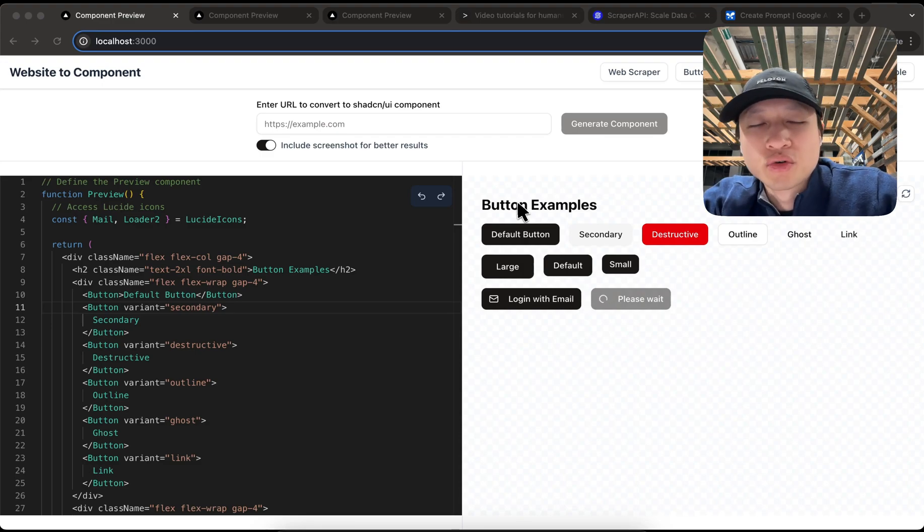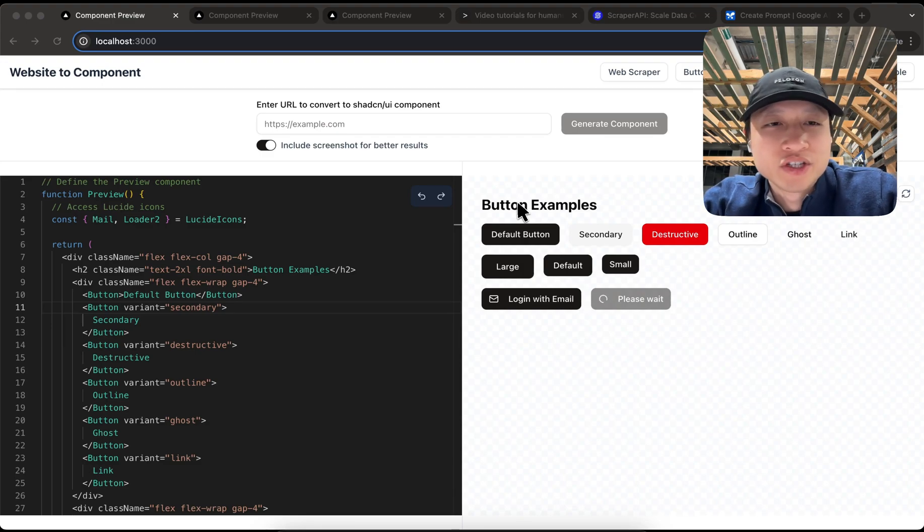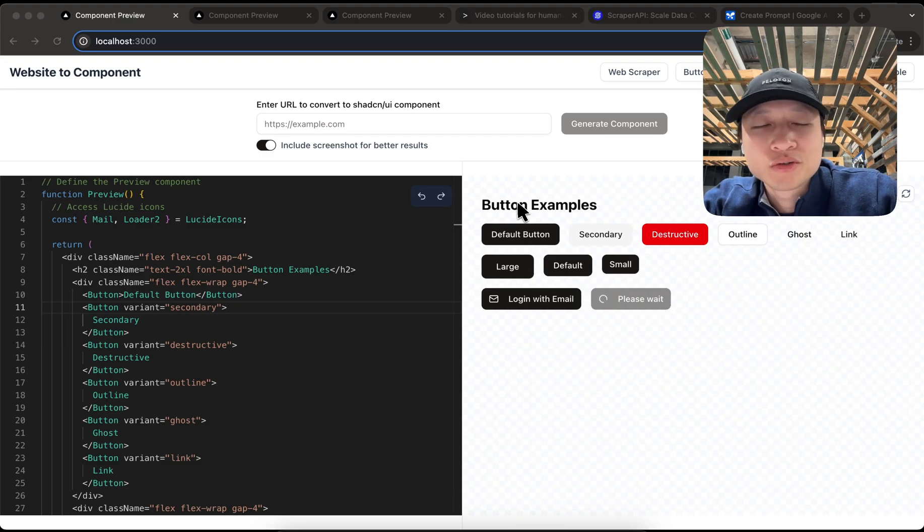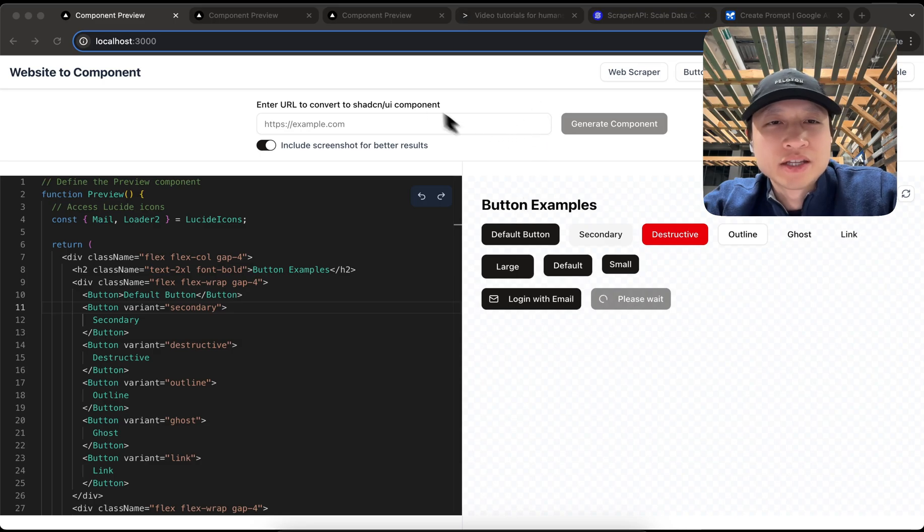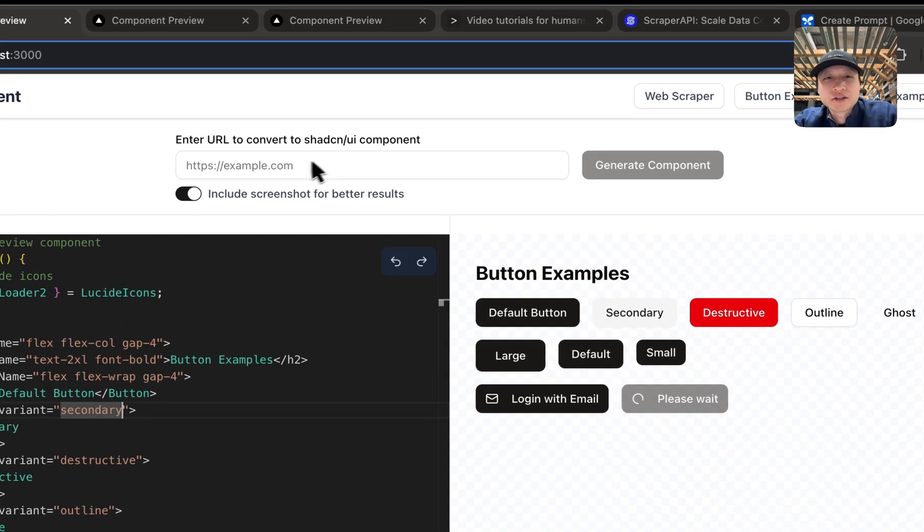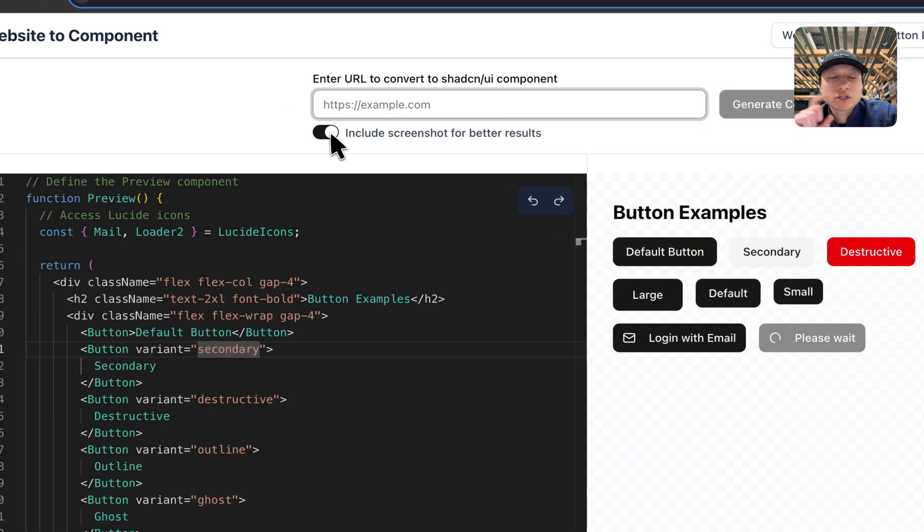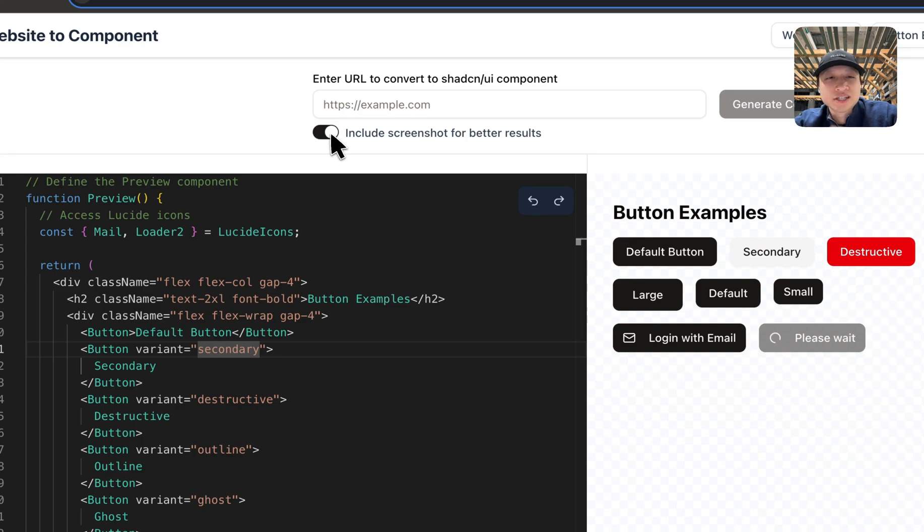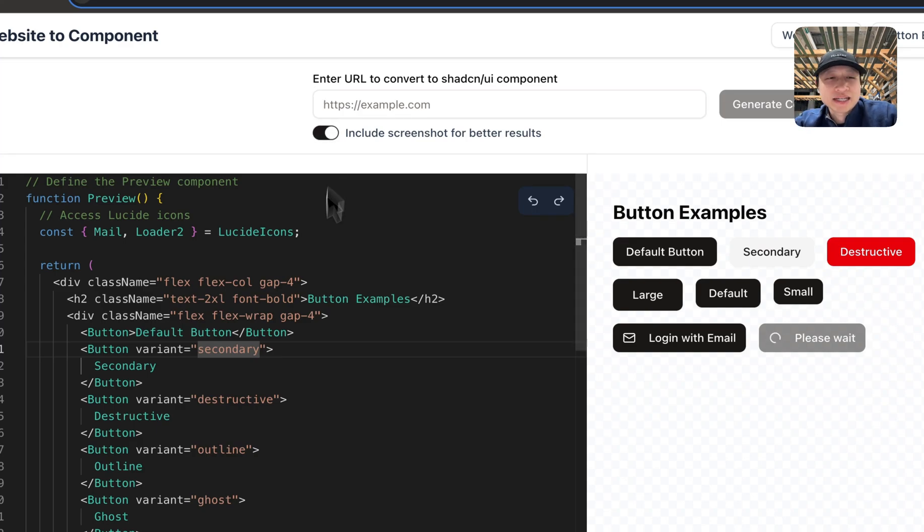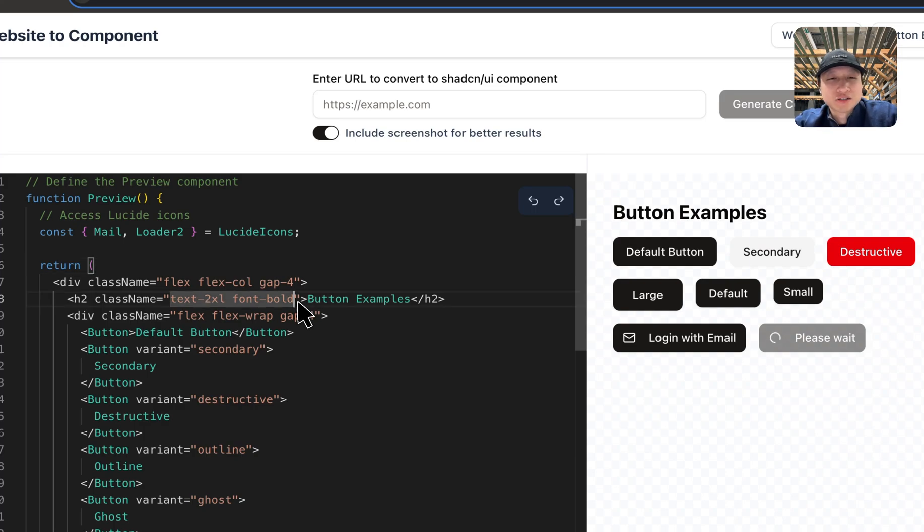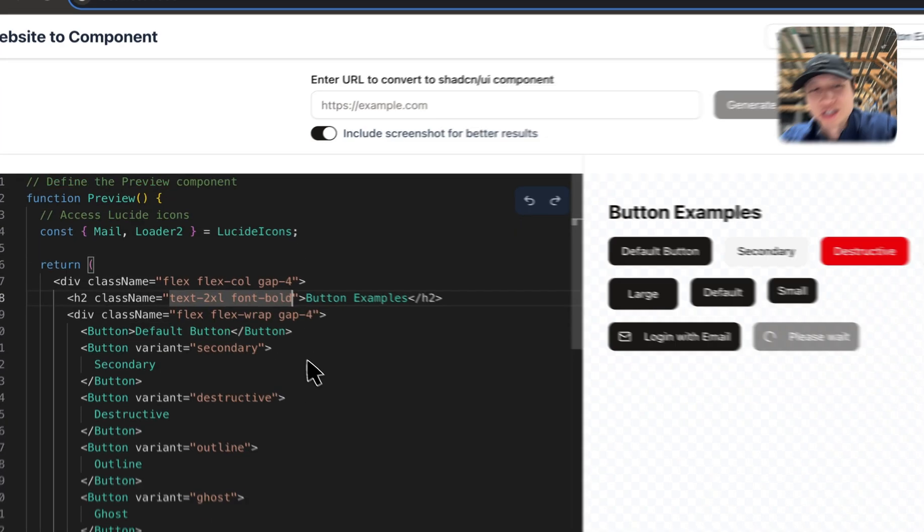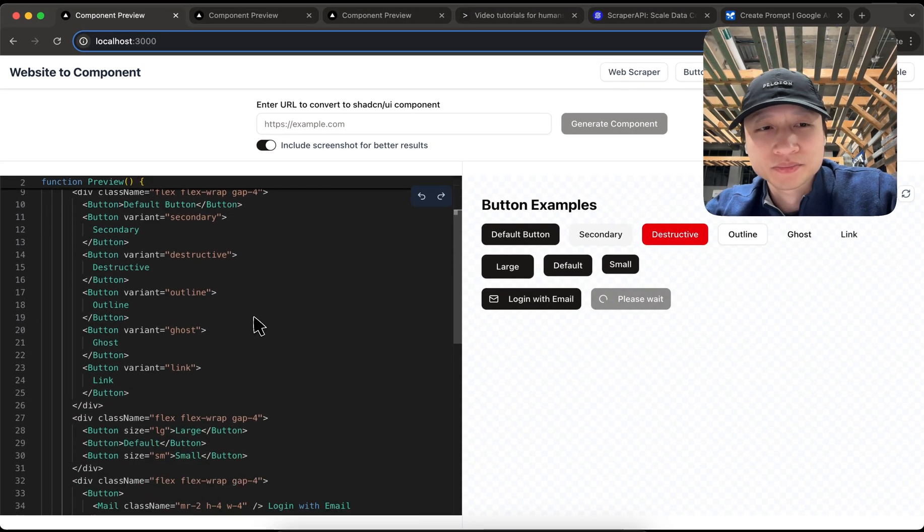So I just finished building this tool that's kind of like a v0 lovable clone where you can drop in any URL here and then hit generate component and it will actually go into that website and scrape and sometimes take screenshots of the page and then bring it back with all the information and generate a chat CN representation of that website.